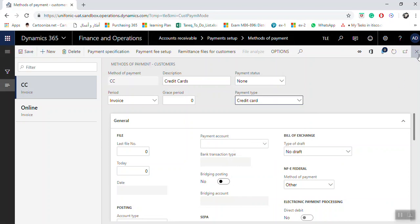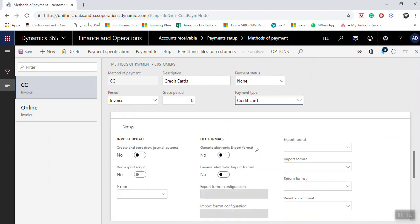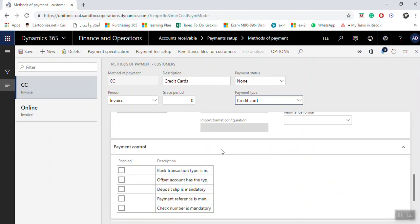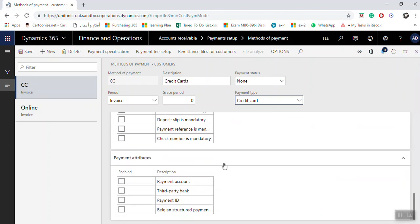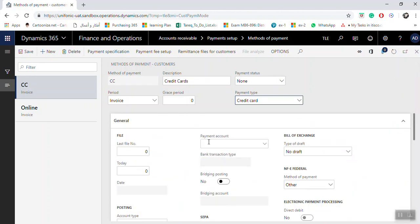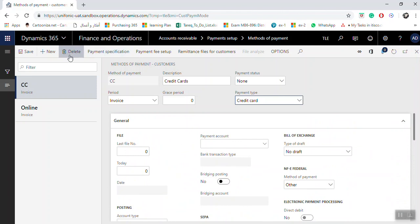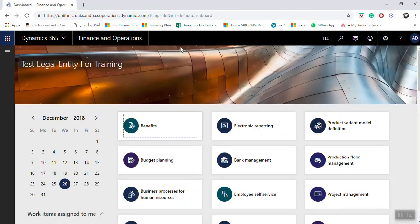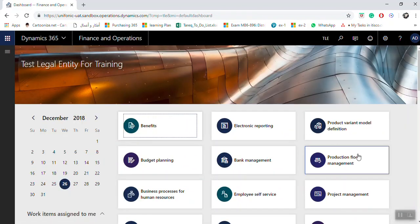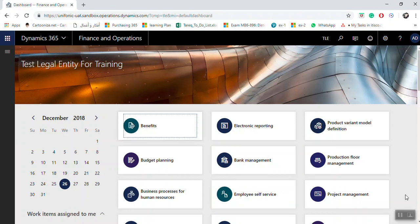Once you finish, click the X to close the screen. You can also add all required settings as per your needs. Once you finish, click close. So now you have created the method of payments in Microsoft Dynamics 365. Thank you.